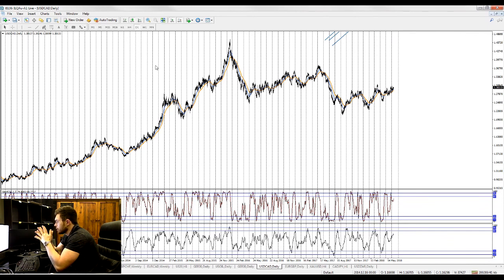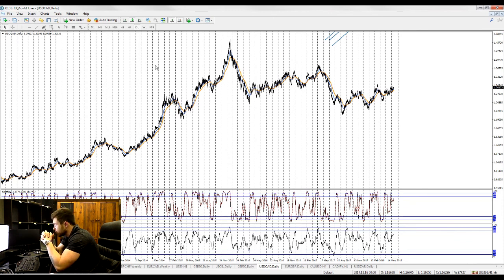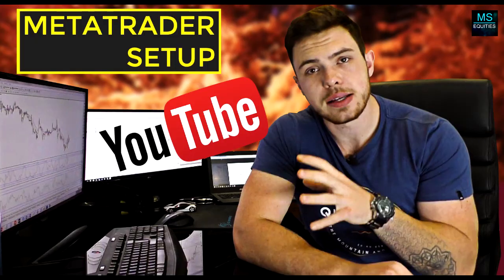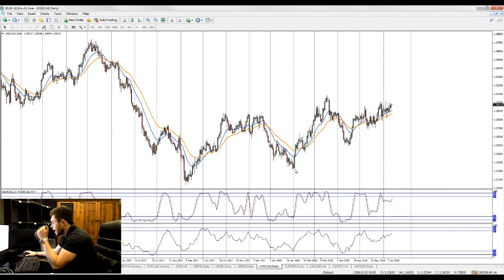We're starting with USD/CAD — a currency pair I traded quite well on the weekly time frame earlier last year. We'll look at opportunities I'm watching at current levels. I've got my MetaTrader platform up with my template; if you want to know what template I'm using, check out the 'How I Set Up My MetaTrader' video.